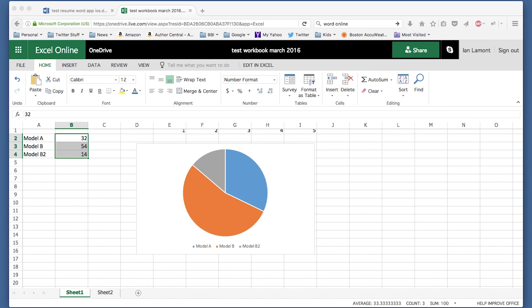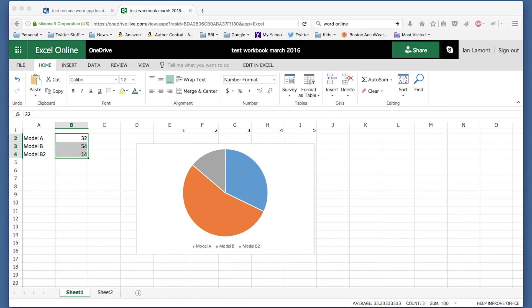Right now we're looking at Excel Online. This is Microsoft's shiny, very basic spreadsheet program that you can access from probably any browser. This is in Firefox right now, but you can use it in Internet Explorer, Chrome, and Safari as well.